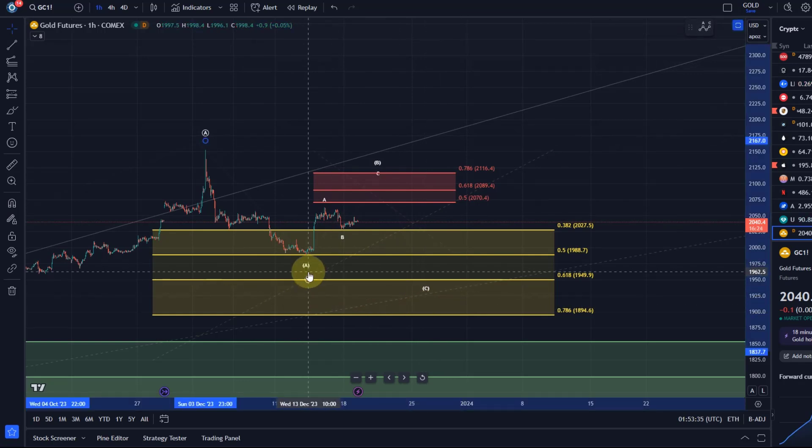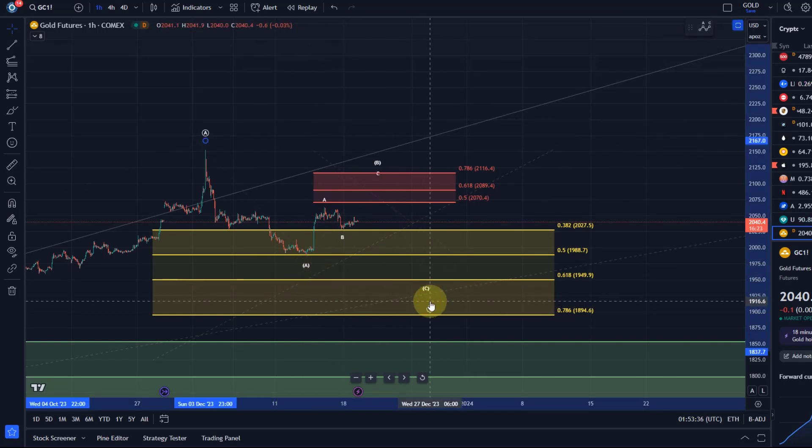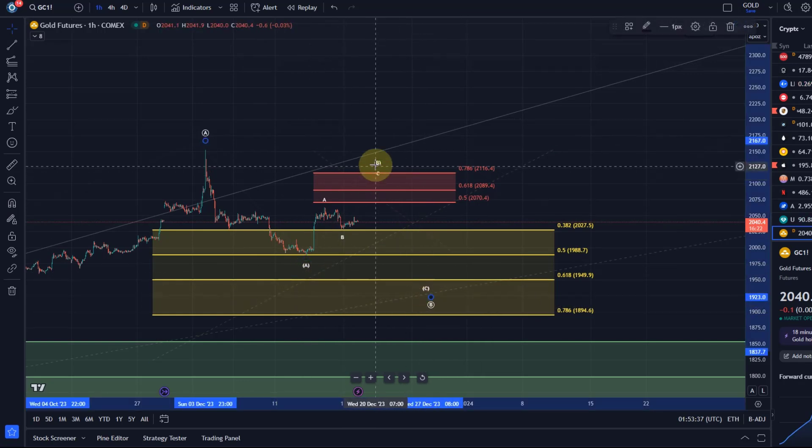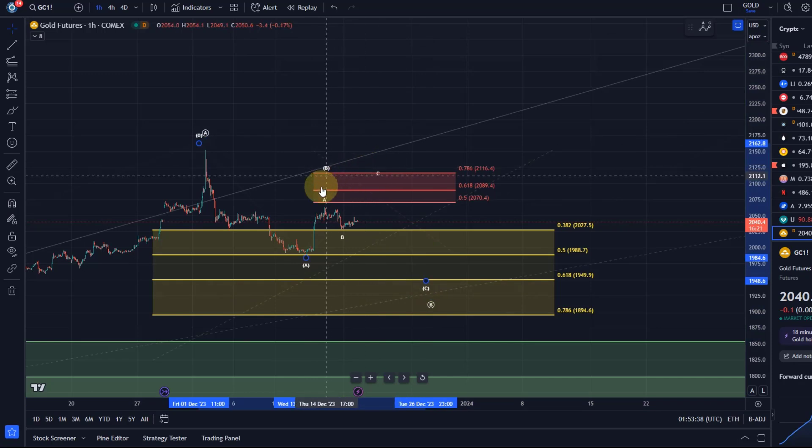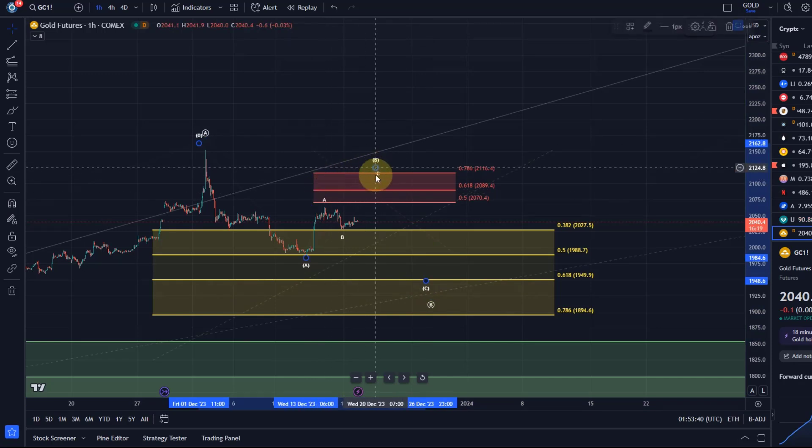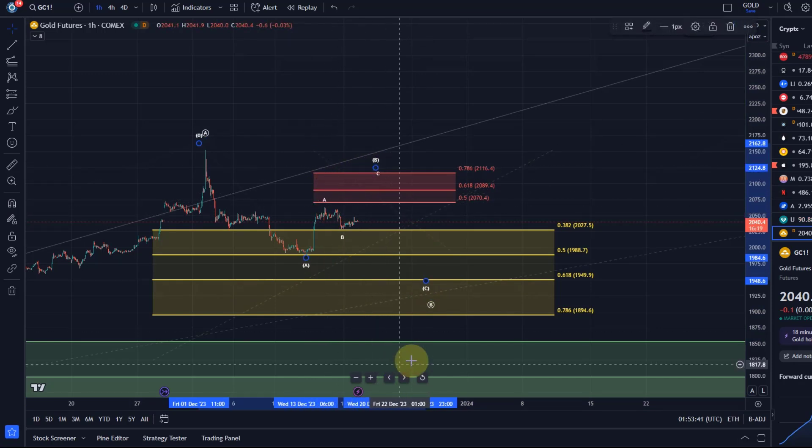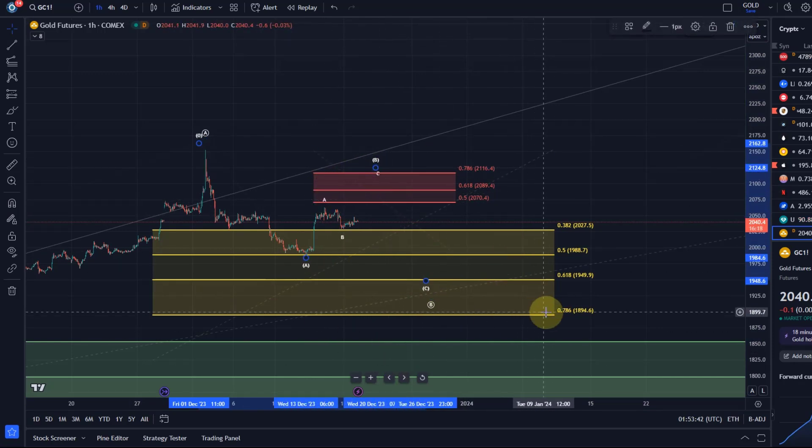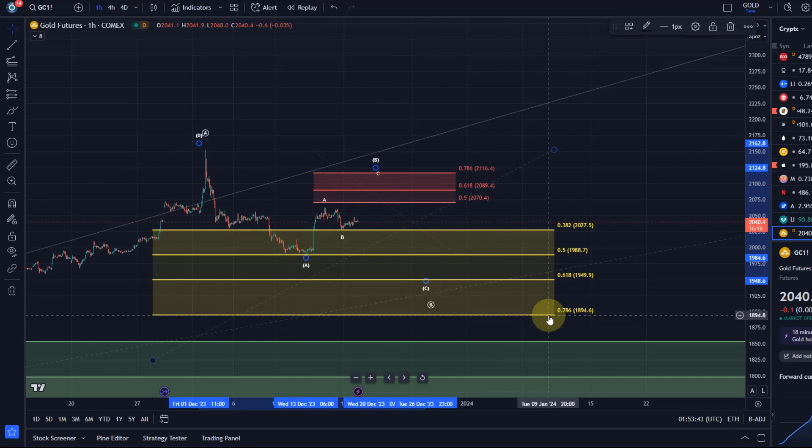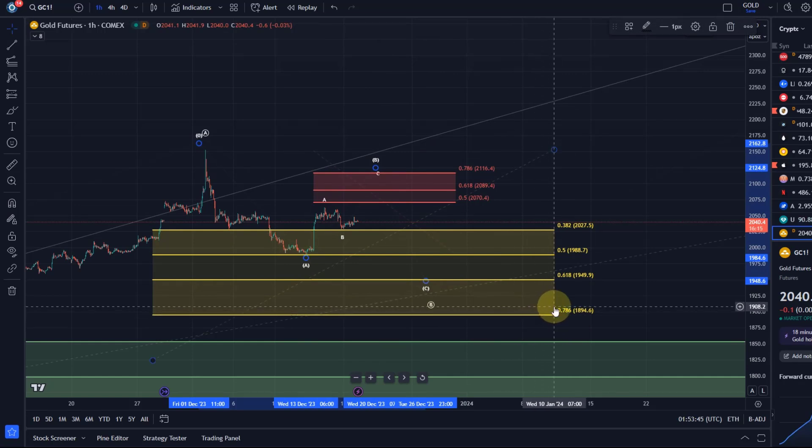The B wave could be in already, right, that's one possibility. It's even possible that this smaller degree B wave topped already. Either way, from this area, as long as we're holding 1894, I would be looking for another C wave rally to the upside.